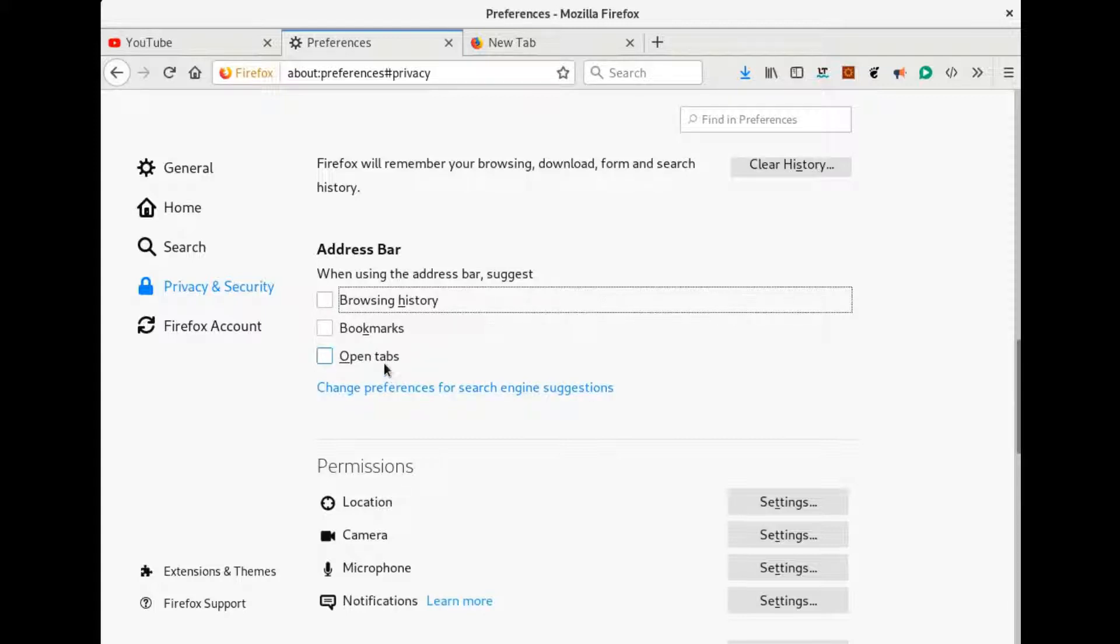You might find that it might sometimes be useful to be suggested open tabs, but I have unchecked it as well. I simply don't want anything to be suggested when I enter something in the address bar, and it's because I care about my privacy.